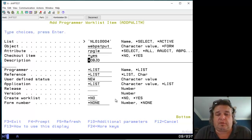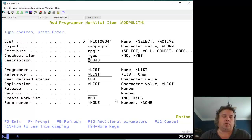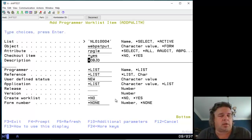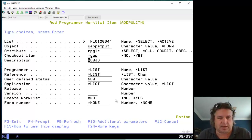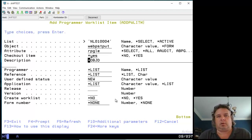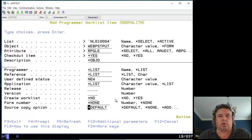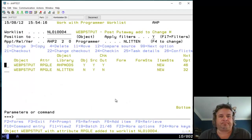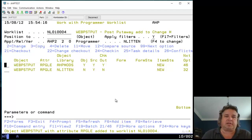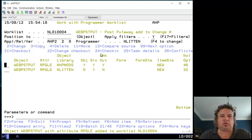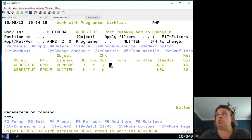If somebody is already working on this program, if they have checked it out, it will tell me that programmer Fred Bloggs is working on it. So I just press Enter. Great. It's added it to the worklist with no error messages. I can see that the checkout form says yes. So I think I'm good to go.